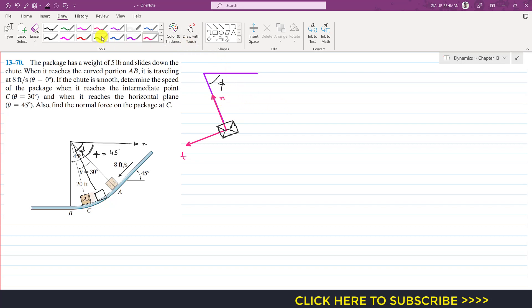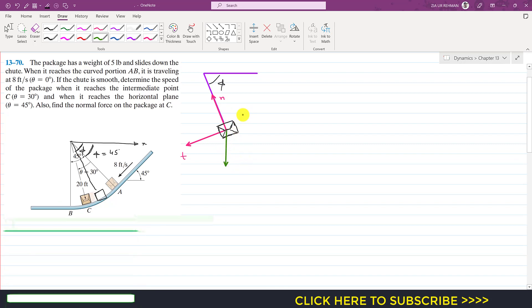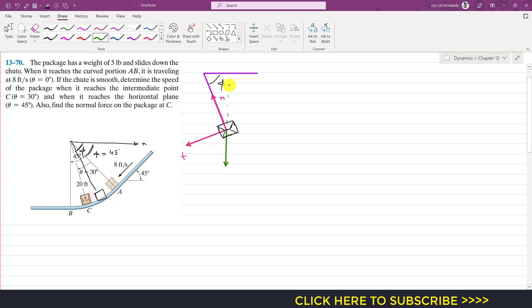The weight of the package is acting vertically downwards. Extending the line of action of this weight, it makes 90 degrees with the horizontal x-axis, and the tangential axis makes 90 degrees with the normal axis. So if the angle between these two lines is phi, then the angle between the weight and the tangential axis is also phi.